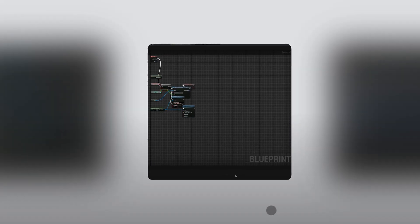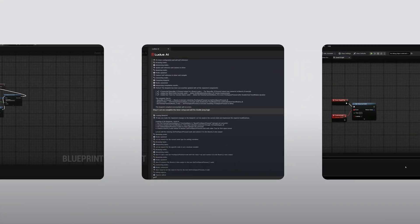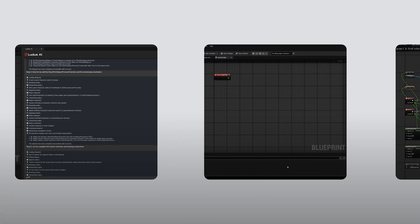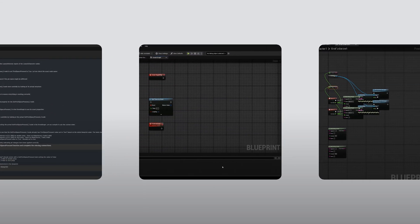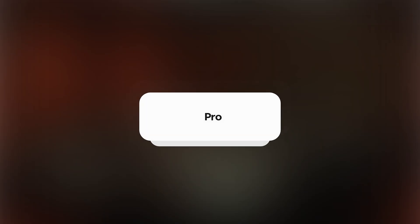Hello and welcome to this showcase of the Blueprint Generation feature in Unreal Engine. This advanced feature is available to our Enterprise and Pro users, including those on a two-week trial.